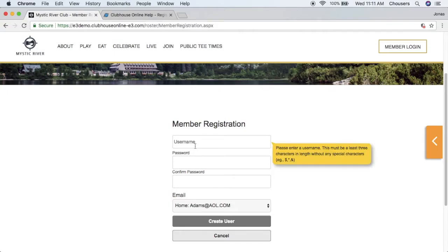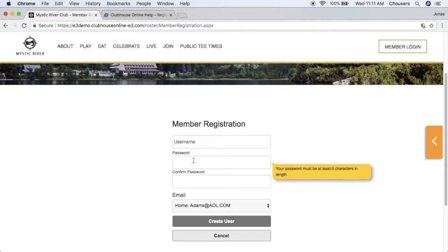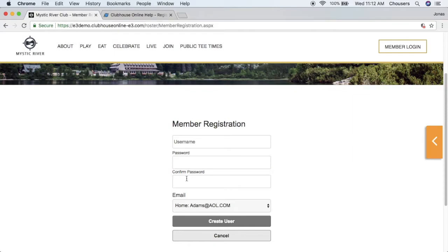When your members hover over each field they will be given an explanation including the requirements. The username must be at least three characters — examples can include the member's first initial and last name or member number. For the password, the standard is six characters with at least one letter and one number, but this will vary based on the settings you've applied to the website. The password must be entered twice to ensure it has been entered as intended.